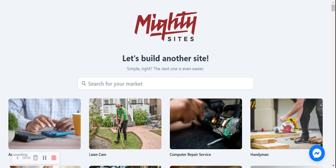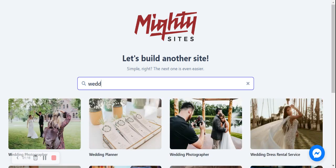Once you've signed up on the Mighty Sites platform, you're going to go ahead and search for your market. There are hundreds of markets available. If you don't quite see one suitable for your business, let us know in the comments below — we are adding markets every single week. Let's go ahead and search for our market and select 'wedding photographer'.